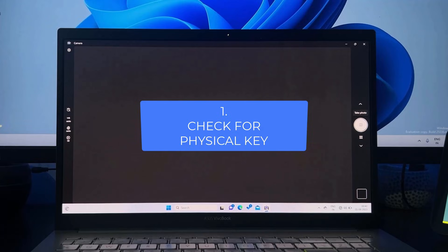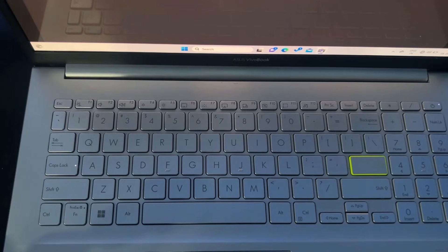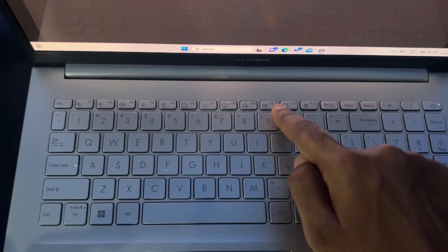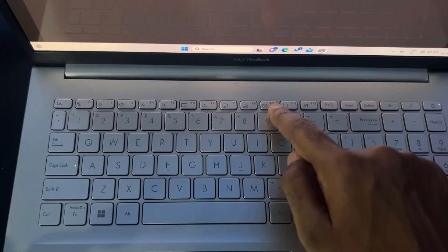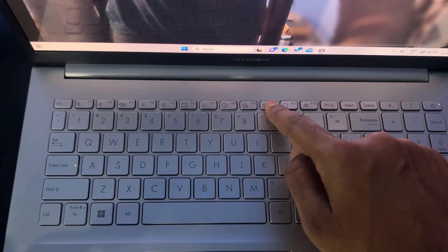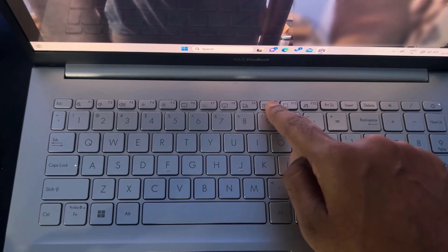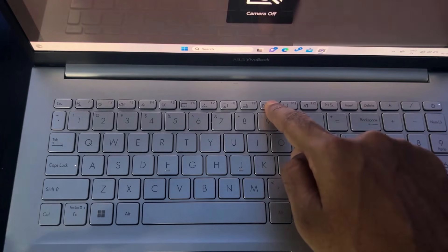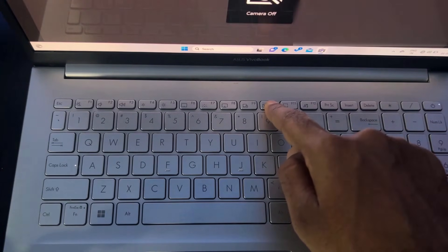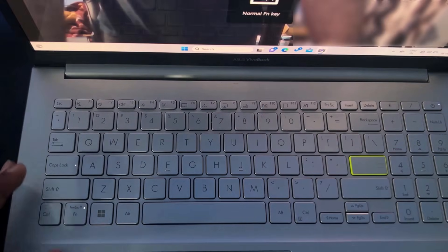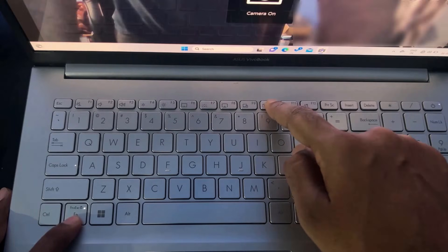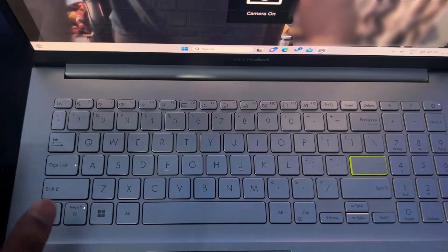The very first thing you need to check is if you have a dedicated key on your keyboard to enable or disable the camera. Many laptops have a dedicated key on the first row of the keyboard for this. For example, on this laptop I have the F10 key dedicated to the camera. You have to find the camera key on your keyboard and press it to enable the camera — you will get a flash message saying camera on or camera off. On some keyboards, the top row keys work with the function key, so you have to press the function key and then the dedicated camera button.